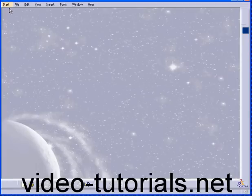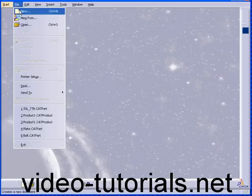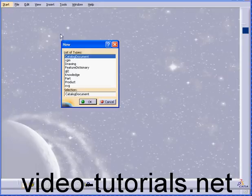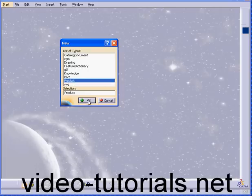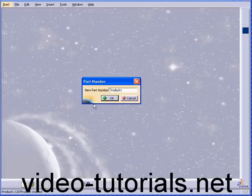Welcome to our third tutorial on assembly. I'm going to start by creating a new assembly document. Select Product, OK.